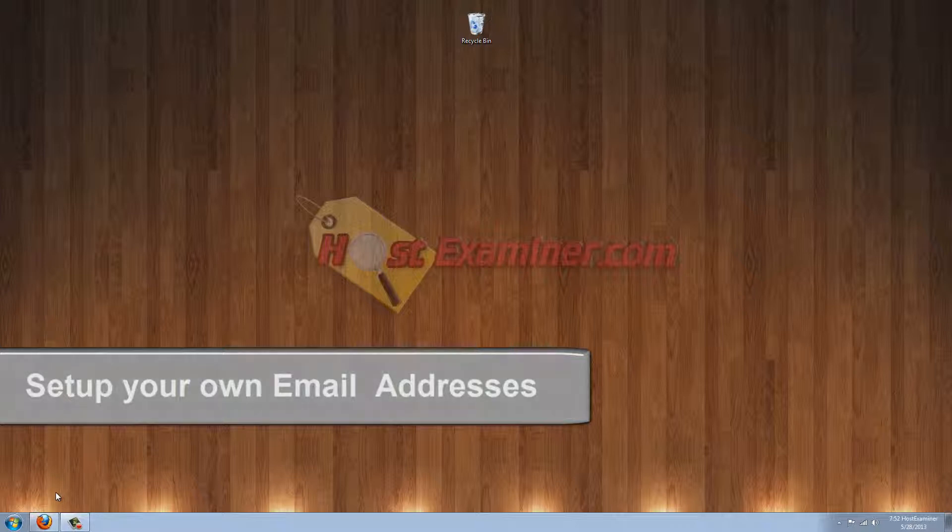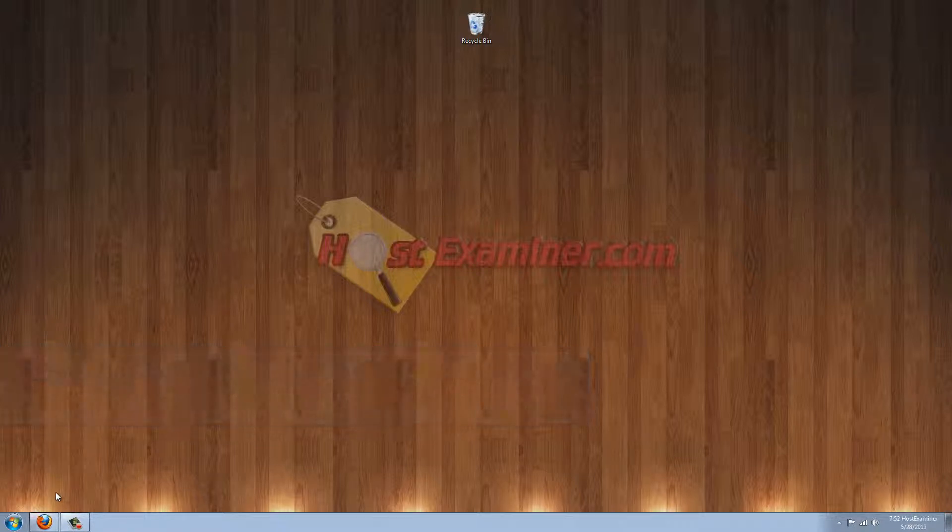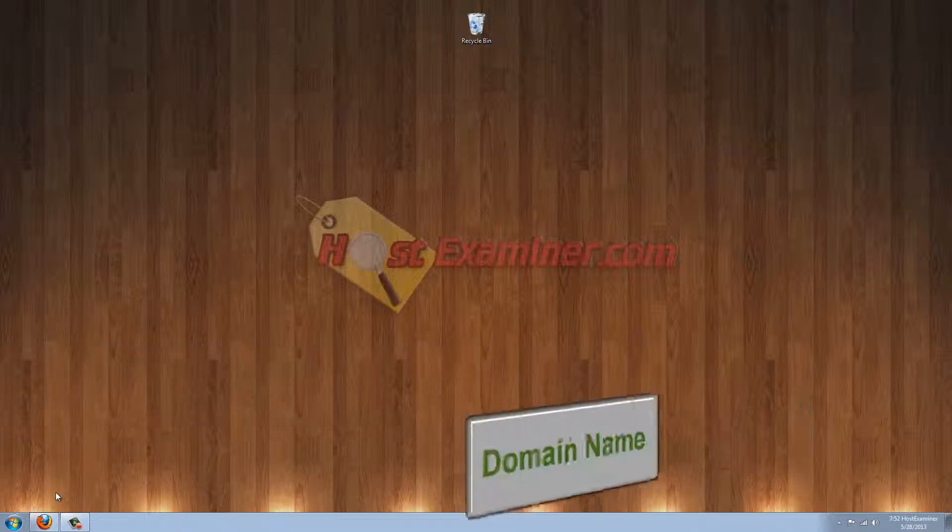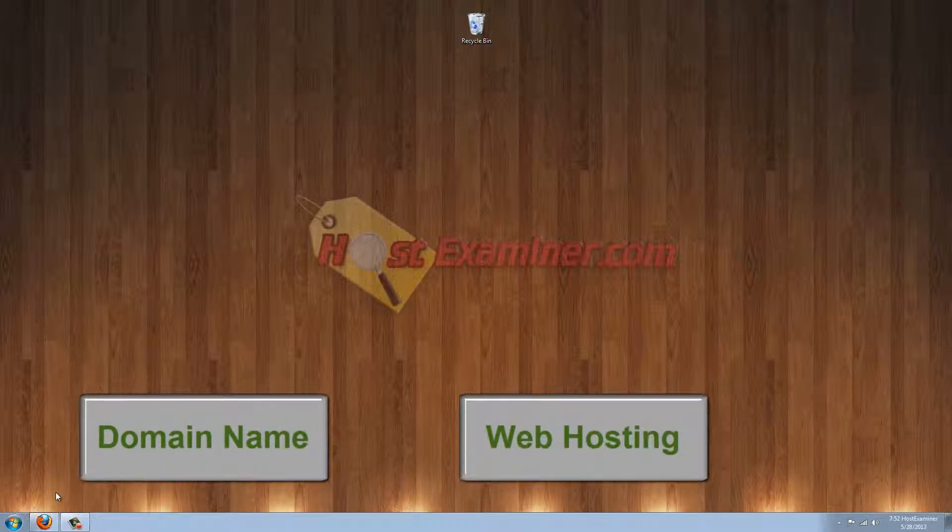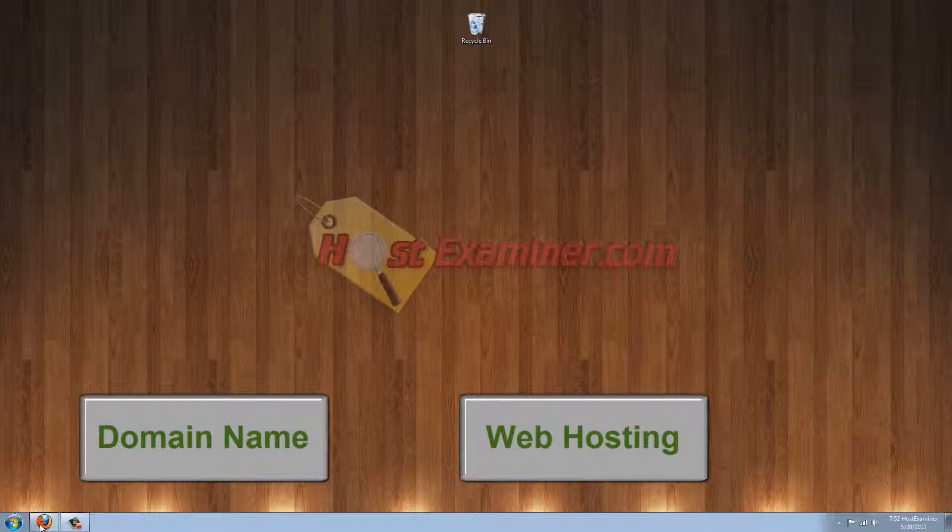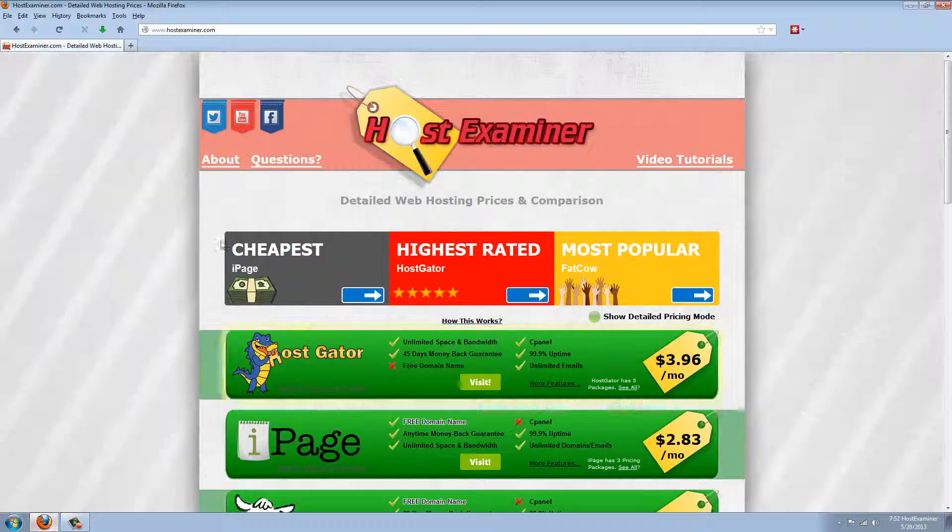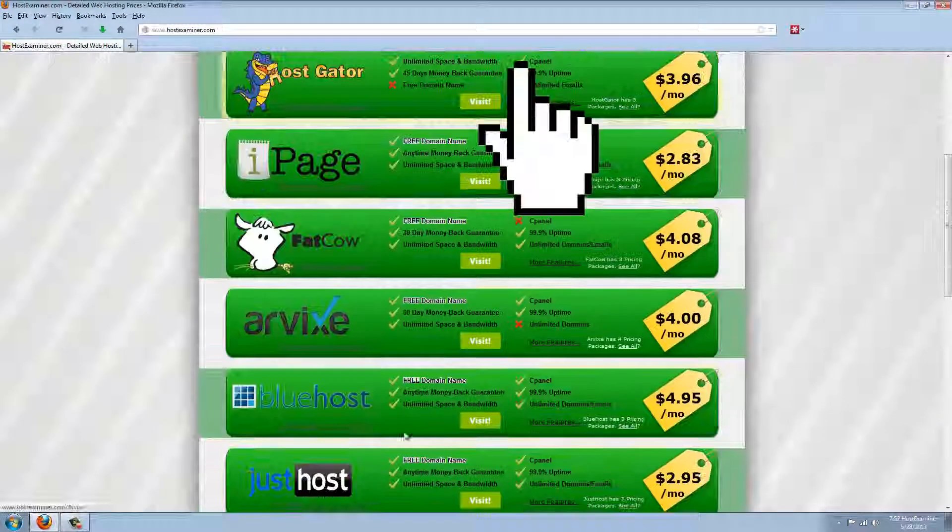You need two things to set up your own email address: your domain name, so assuming you purchased a domain name, then the second thing you need is a web hosting account. If you do not have a web hosting account, you can go to HostExaminer.com and pick one out.